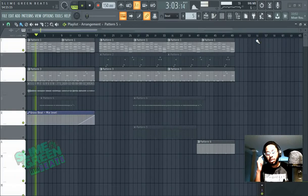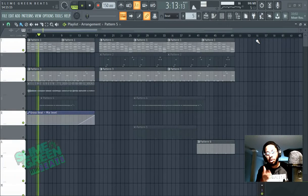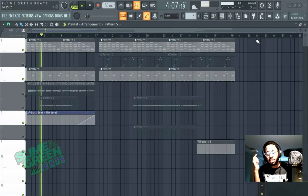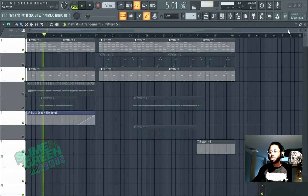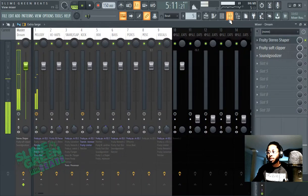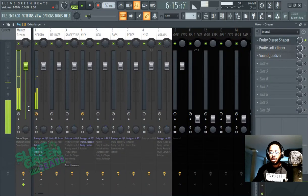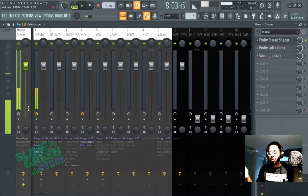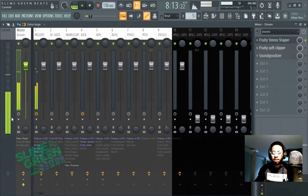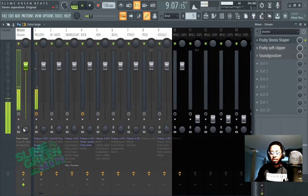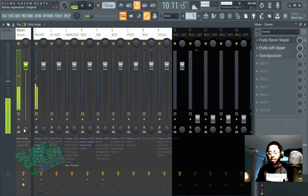What's up y'all, in this video I'm going to show you how to export in mono. This is Slime Green Beats. We're in the FL Studio 20 mixer, so the easiest way...